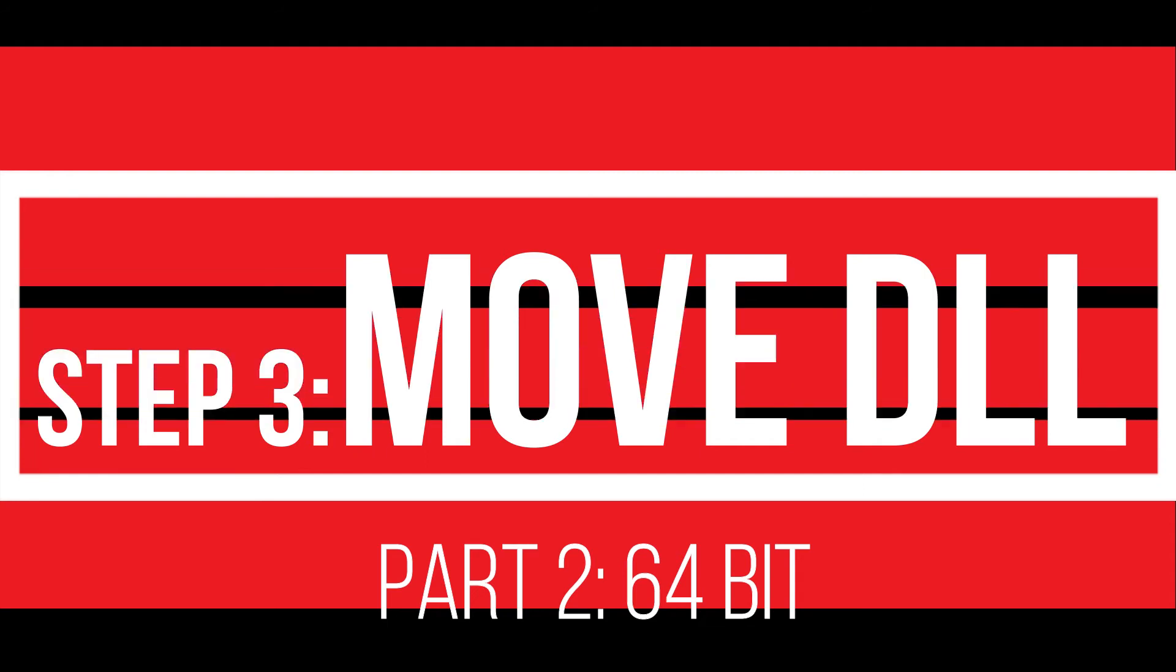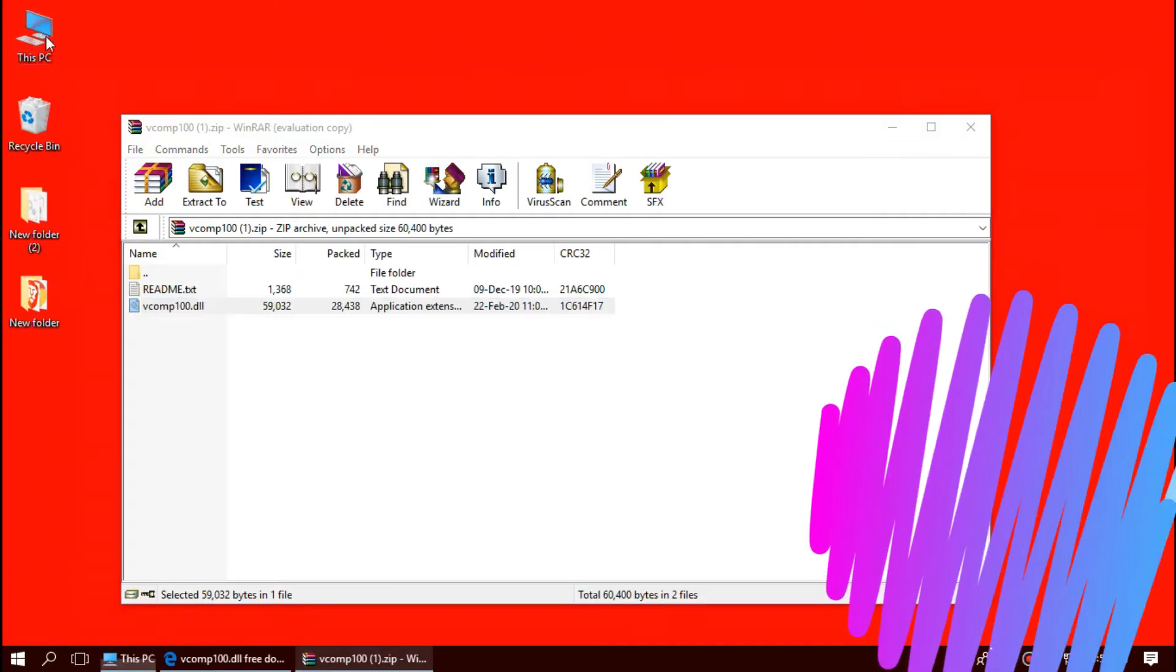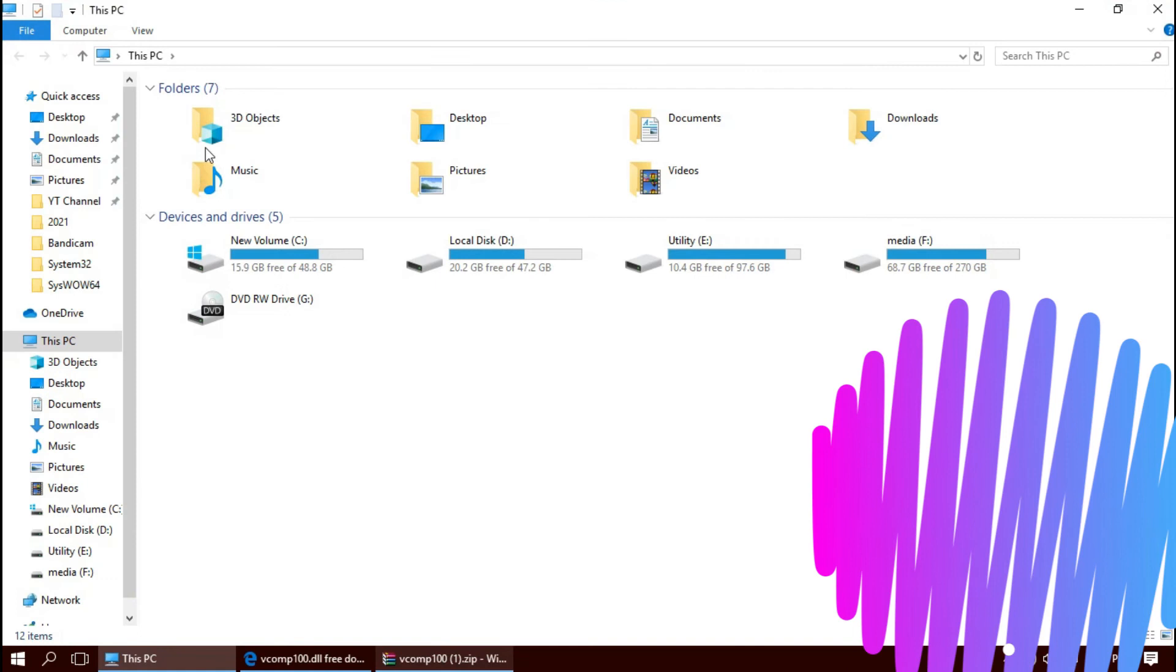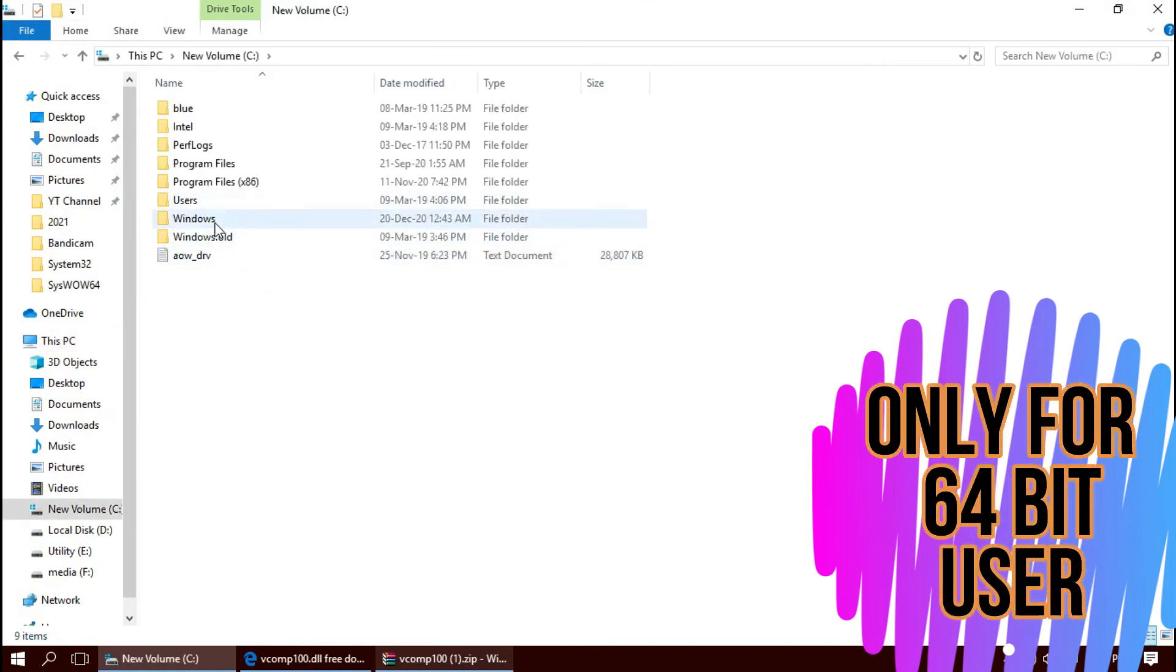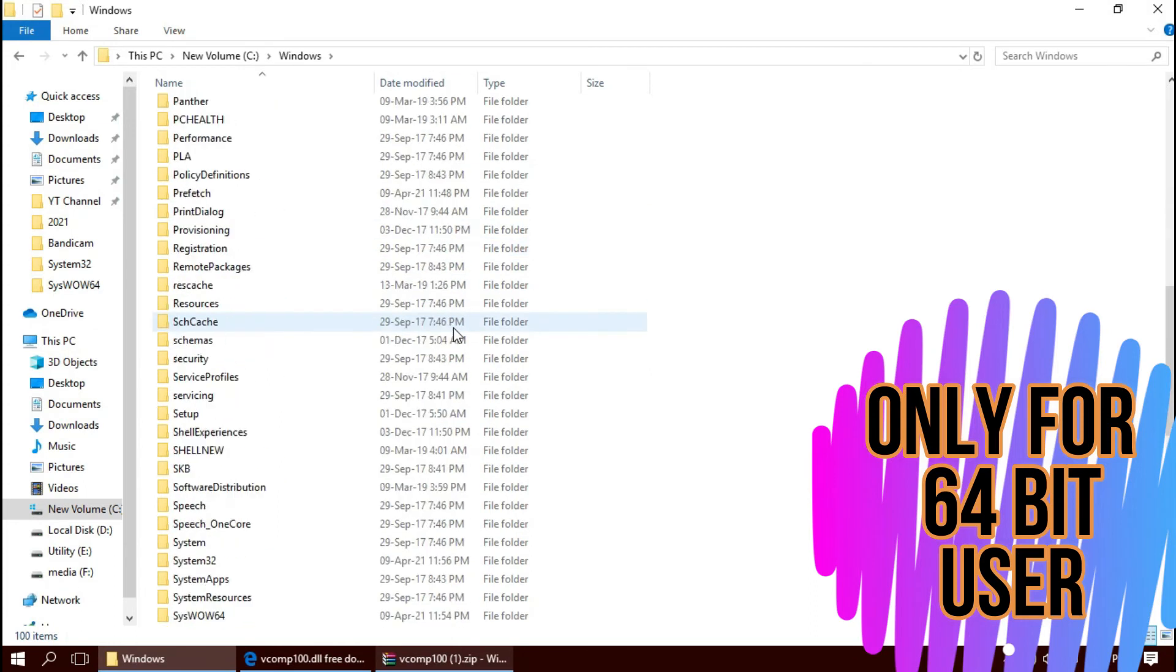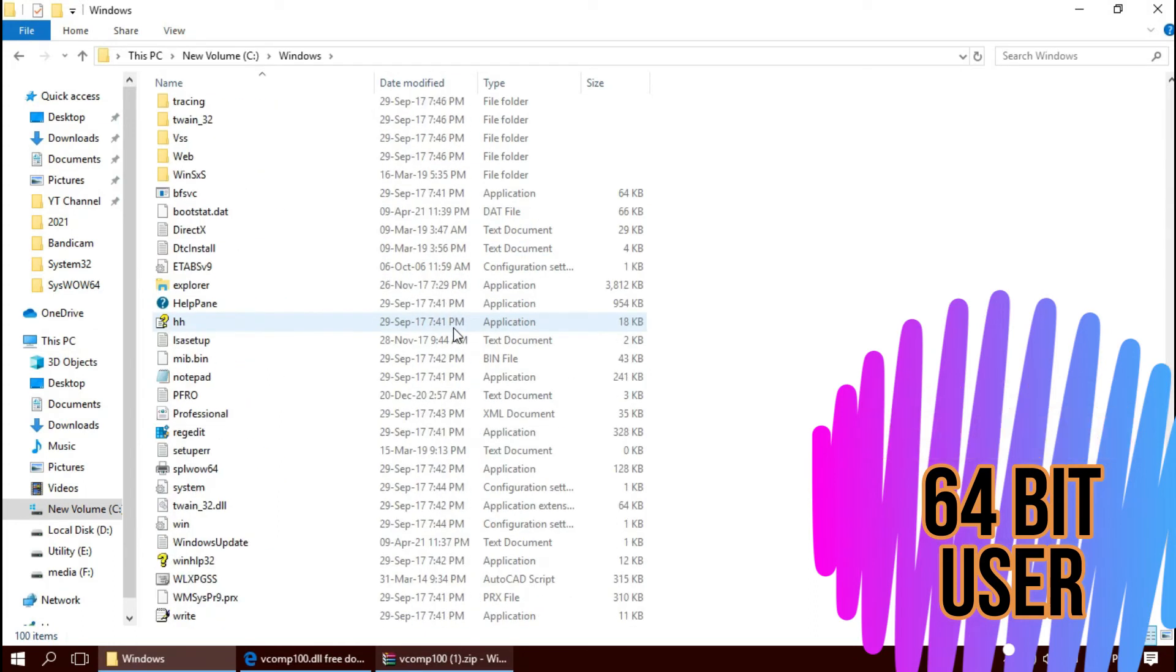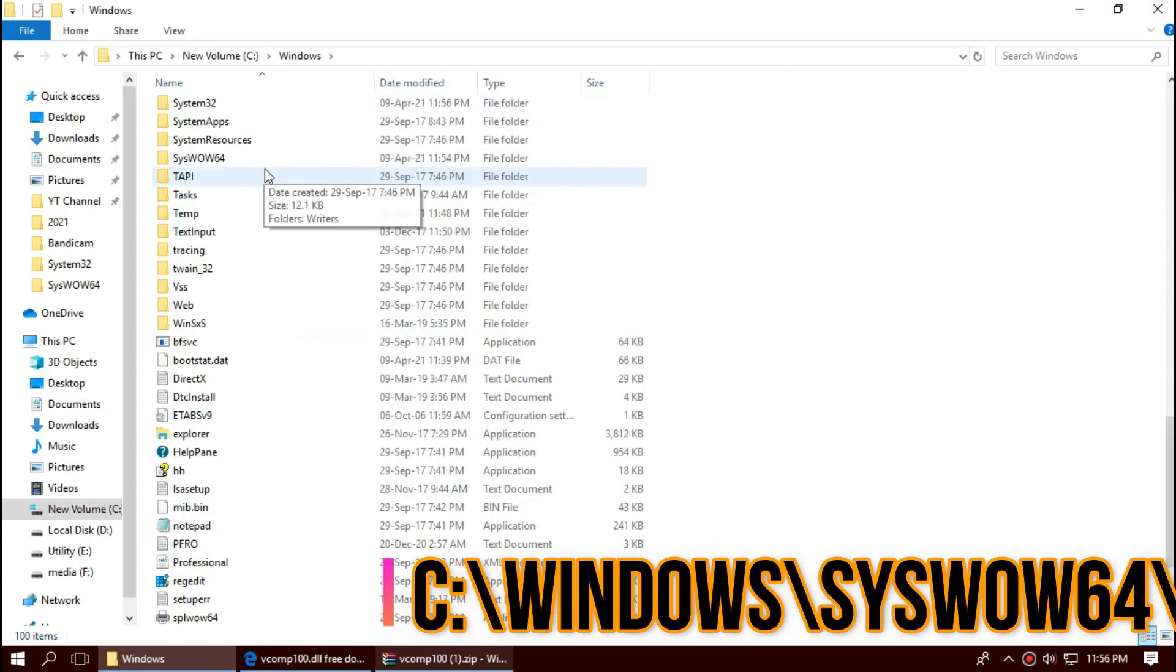Only if you are a 64-bit user, open This PC one more time. Then volume C, Windows, and this time find a folder named SysWOW64. Here it is.